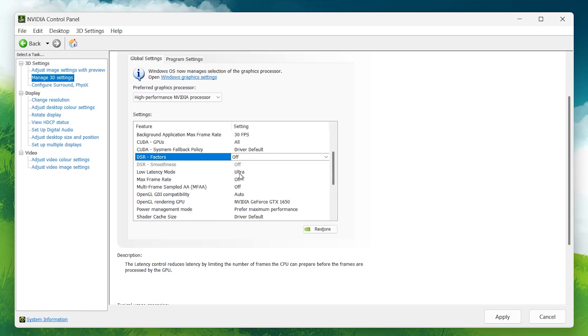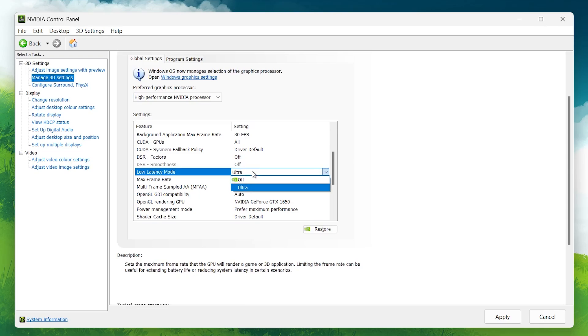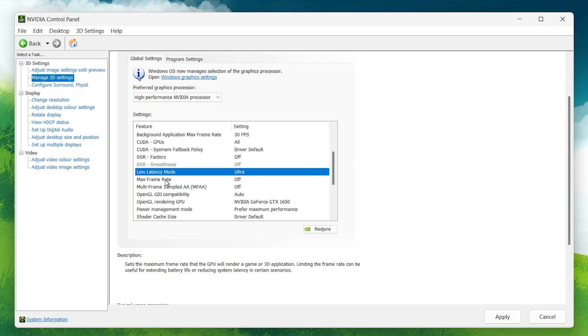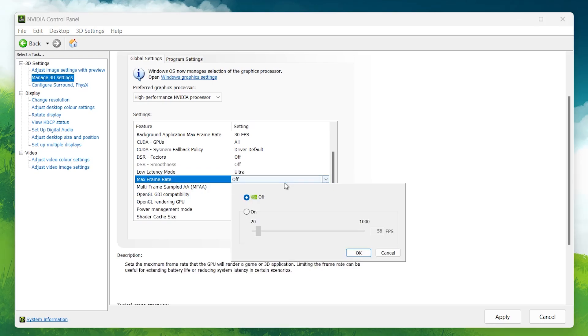Low Latency Mode: Set this to Ultra. This reduces input lag, which is especially helpful in competitive gaming. Max Frame Rate: Turn this off. You don't want your frame rate artificially limited if your GPU can handle more.